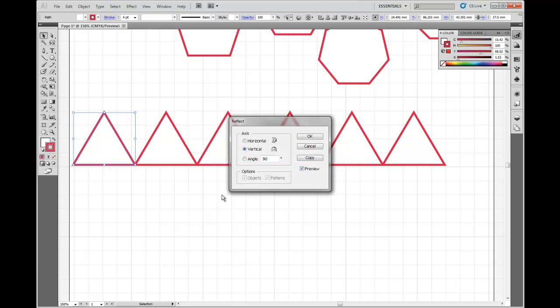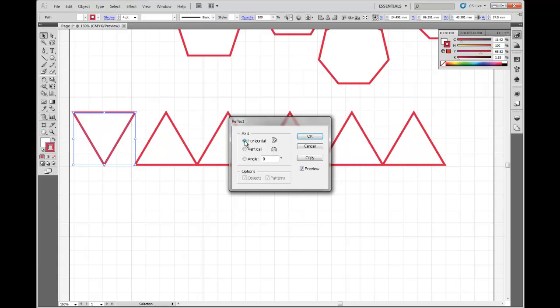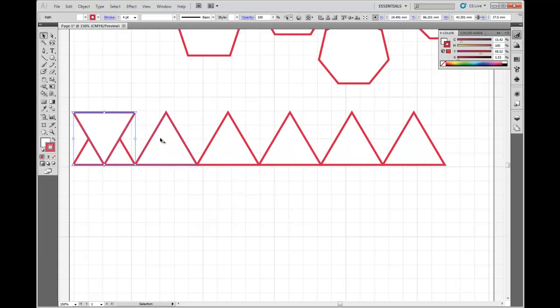So it asks me if I want to reflect it vertically or horizontally. If I reflect it vertically, it's going to look exactly the same. If I reflect it horizontally, okay, preview's ticked, so it shows me what it's going to look like. That's what I want it to do. So I'm going to copy that. And I'm just going to drag it into place.